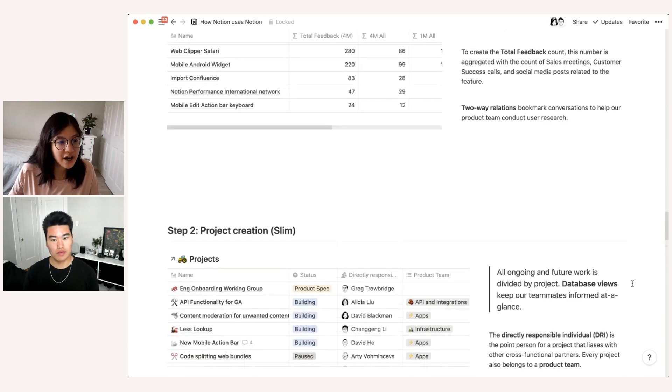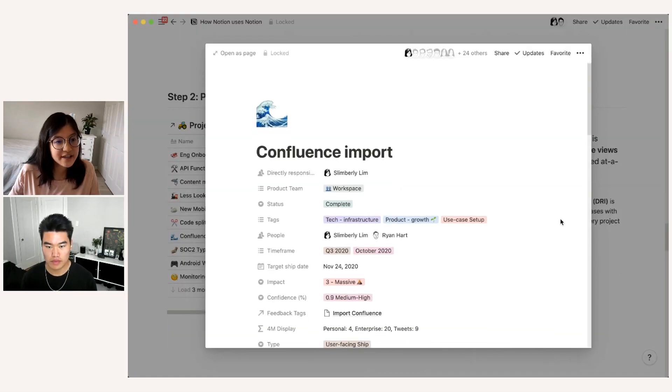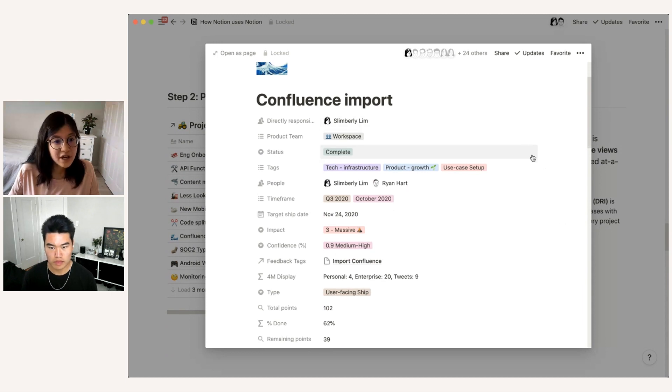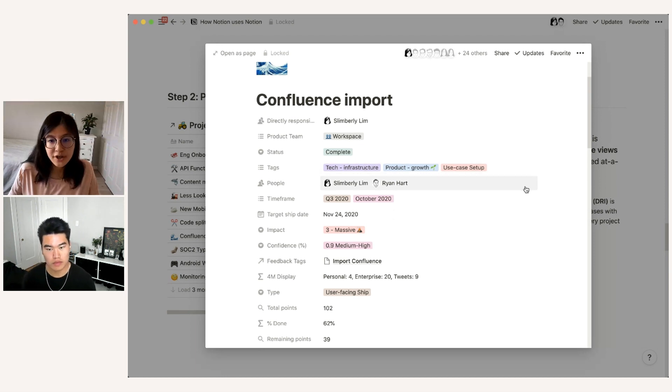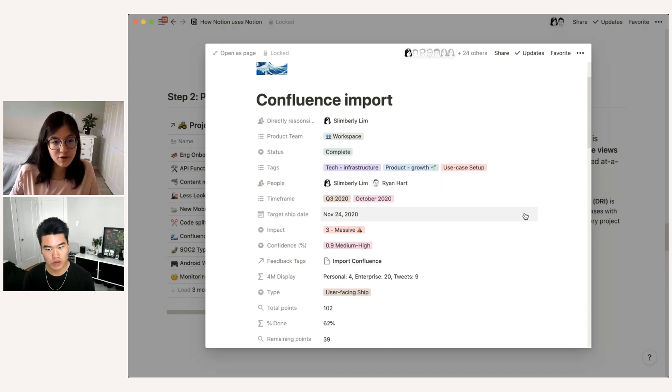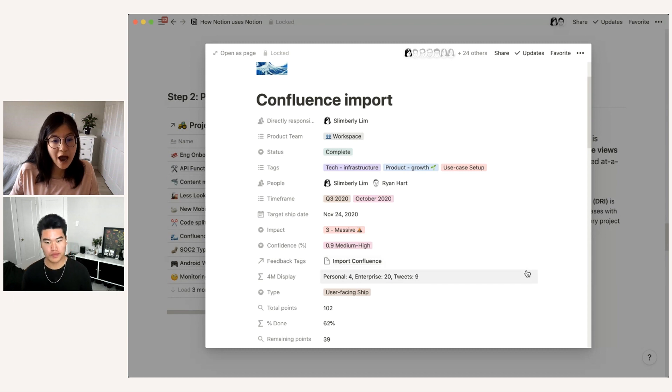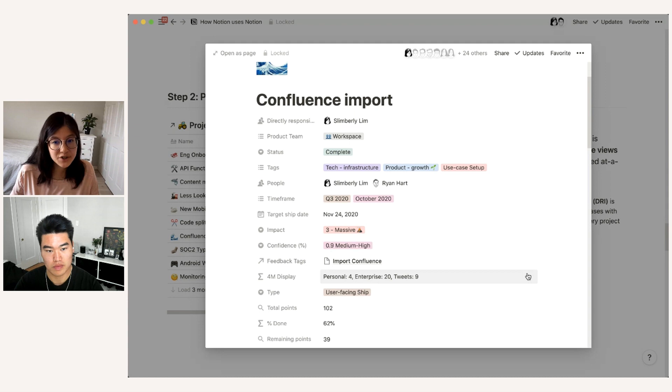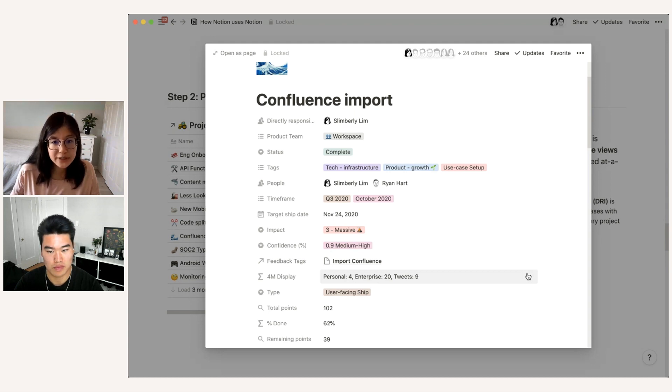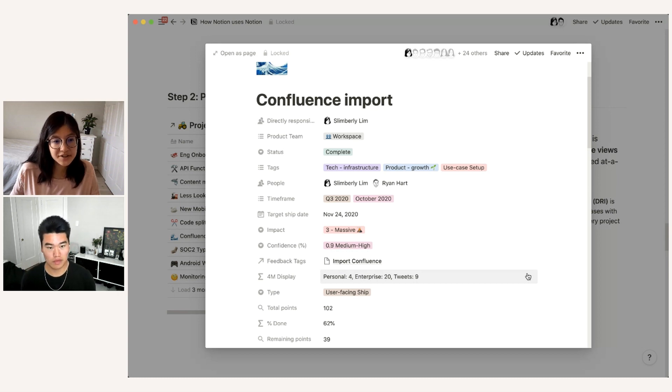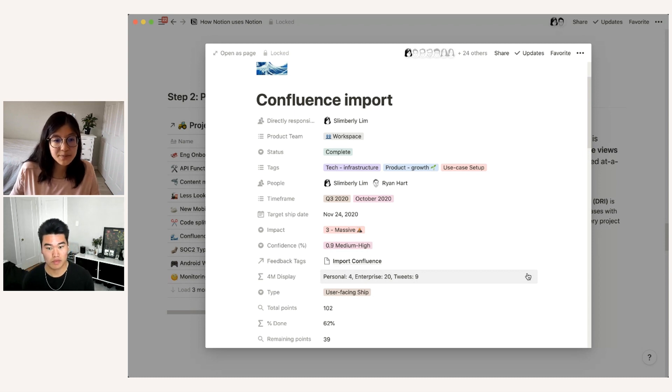And let me actually show you live what this looks like. So for the Confluence import page, you can see here that there's all of the directly responsible individual properties and product teams and status that I talked about earlier. There's also a people property here, which will show you that I was not the only person on this project, my teammate Ryan was also collaborating with me. There's a target ship date, which of course is in the past. And then as Alex was saying, you can see these feedback tags that are associated with it, and a formula that allows us to summarize how much volume that this particular feedback tag is getting. So you can see that in the past four months, users have written into us about this import Confluence feature four times on personal, 20 times on enterprise, and there have been nine tweets. And this provides really useful information at a glance, which can show you that the Confluence import feature is much more popular among enterprise users. And that overall, this ticket volume is significantly lower compared to how it was before we shipped to this feature in Q4 of last year.